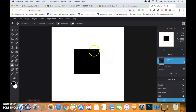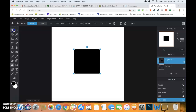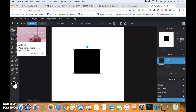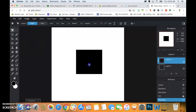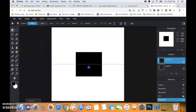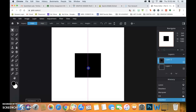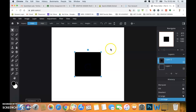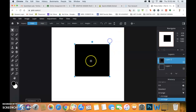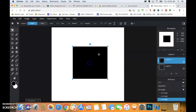Command D will deselect it. At this point, if you use the arrange tool, you should be able to change the layout or the placement of it — I'm putting this in the middle. If I wanted to make it bigger or smaller, I can certainly do that.